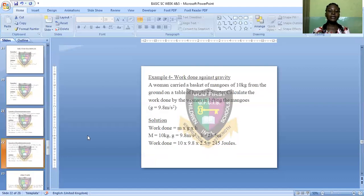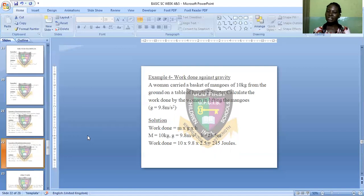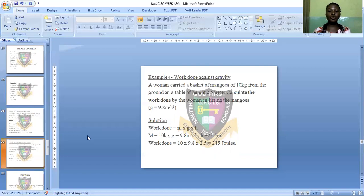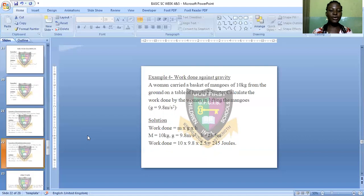Example four: A woman lifts a basket of mangoes of 10 kilograms from the ground to a table at a height of 2.5 meters. Find the work done. Using W = mgh: m = 10 kg, g = 9.8 m/s², h = 2.5 m. Work done = 10 × 9.8 × 2.5 = 245 Joules. This is a very simple calculation.